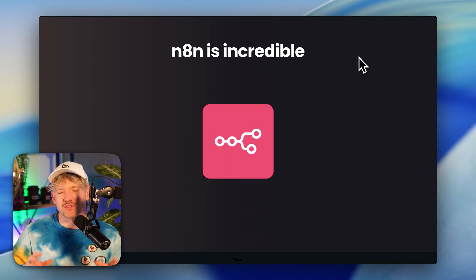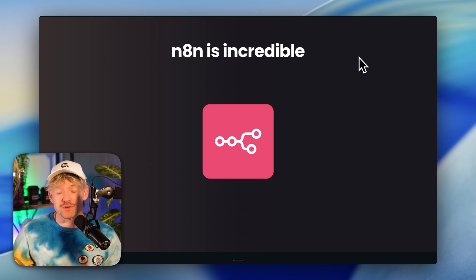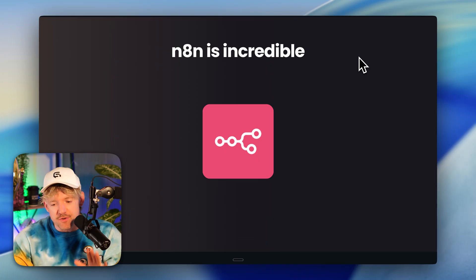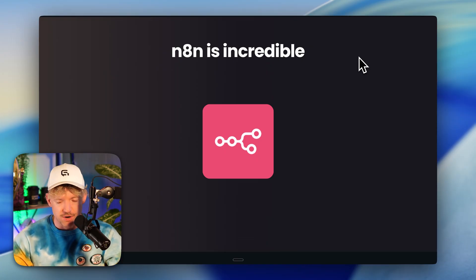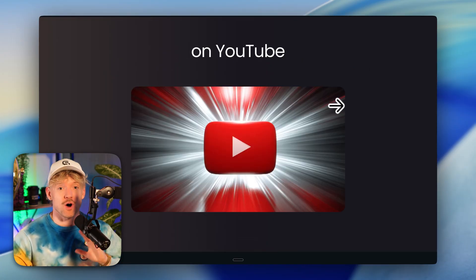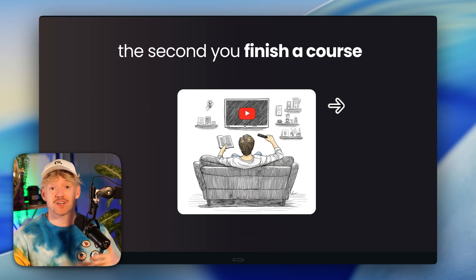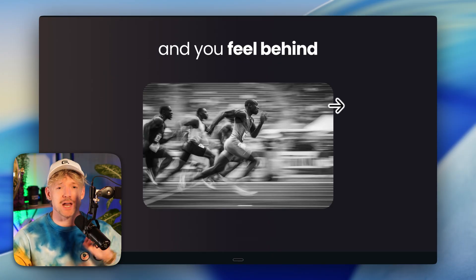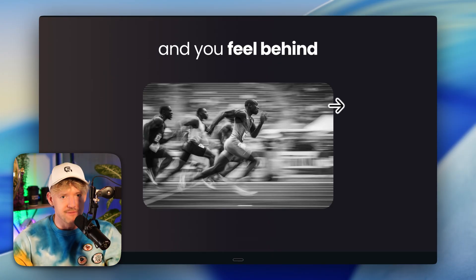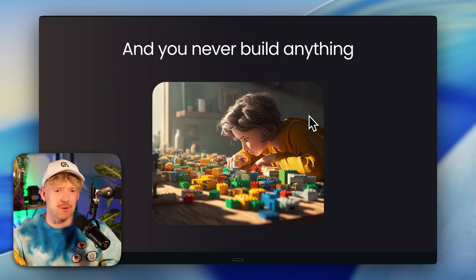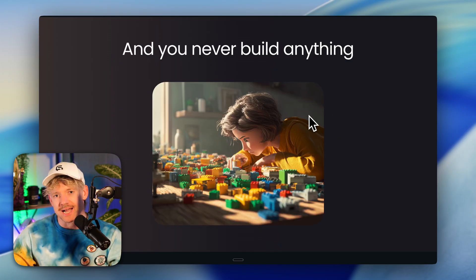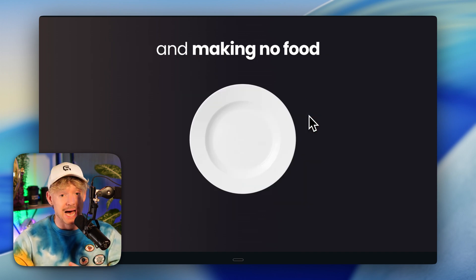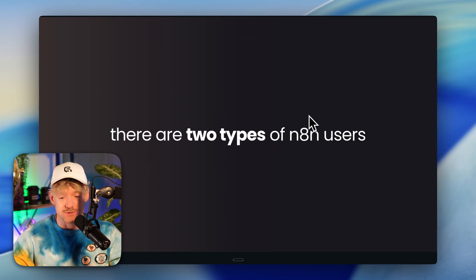The very first thing holds back literally 99% of builders on N8N. Have you noticed that on YouTube, the second you finish a course or tutorial, there's a new tool, a brand new update, and you feel like you're behind — like you don't have enough hours in a day to actually learn everything? You never end up building anything or doing the things that actually move the needle in your business. It's like having unlimited ingredients as a chef and making no food.